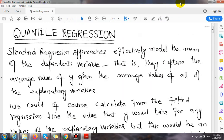Welcome to an interesting topic in econometrics: quantile regression. Previously we have gone through simple regression, multiple regression, and pairwise regression. Now we are moving towards another interesting topic — quantile regression.